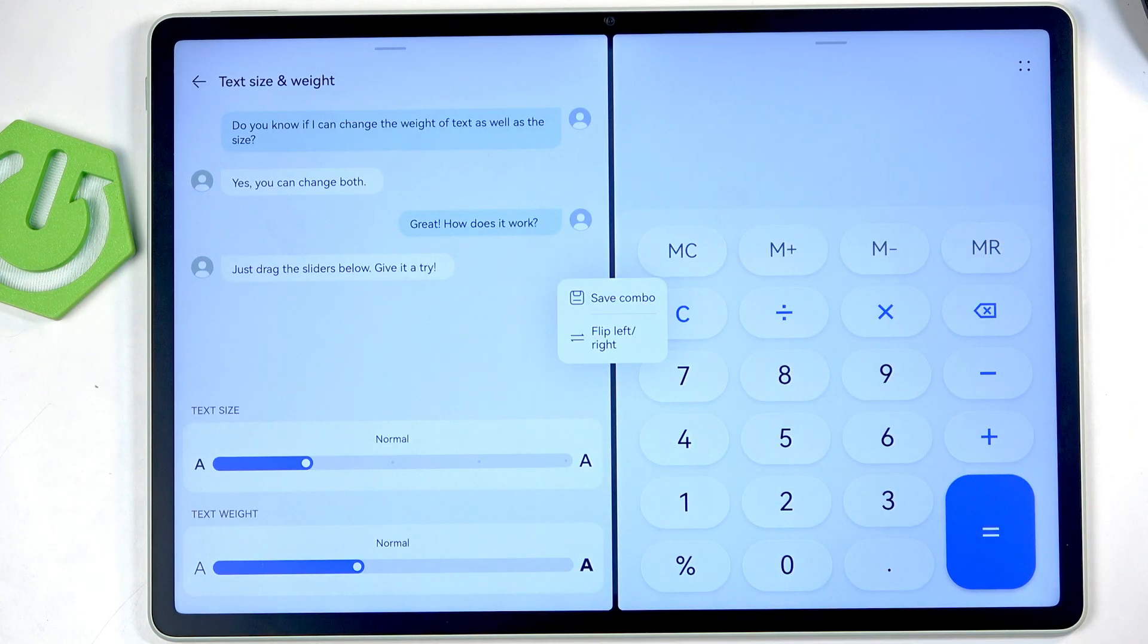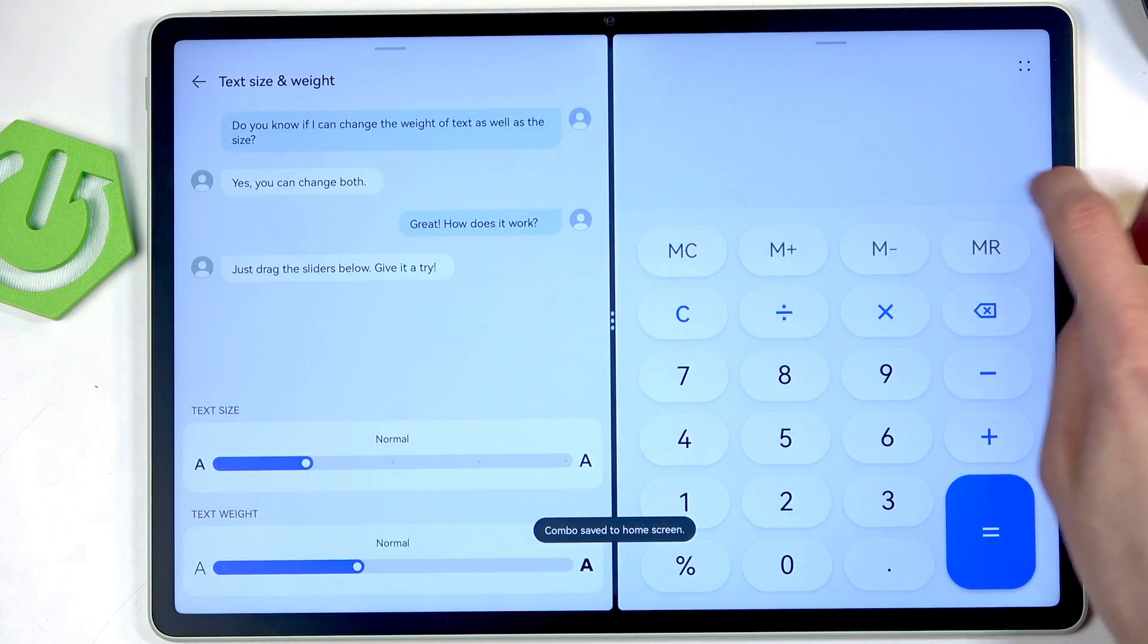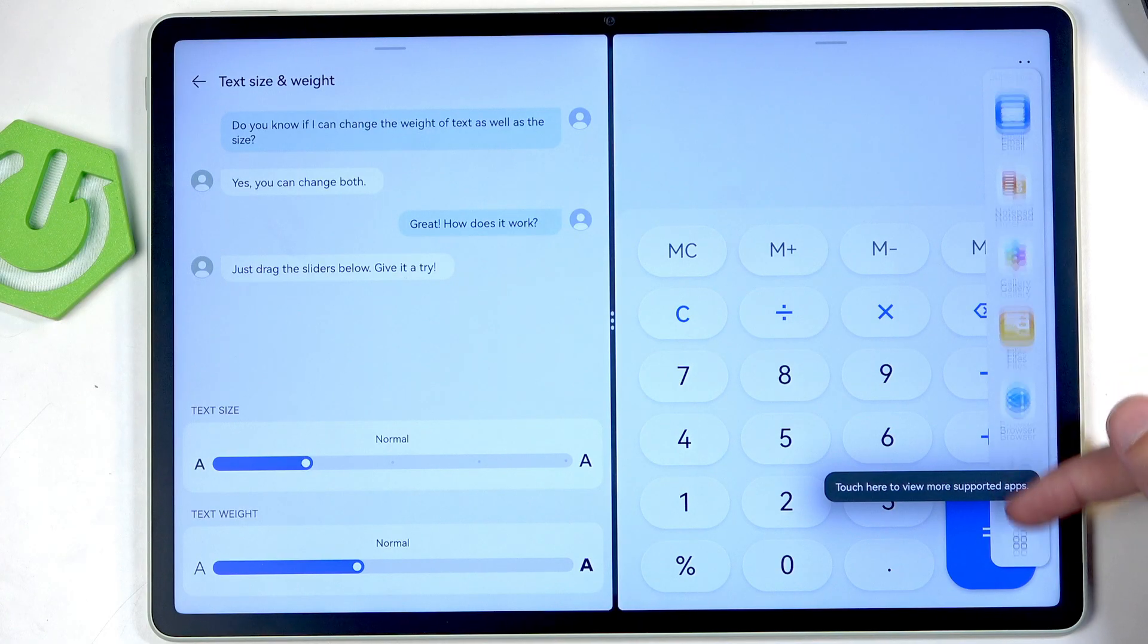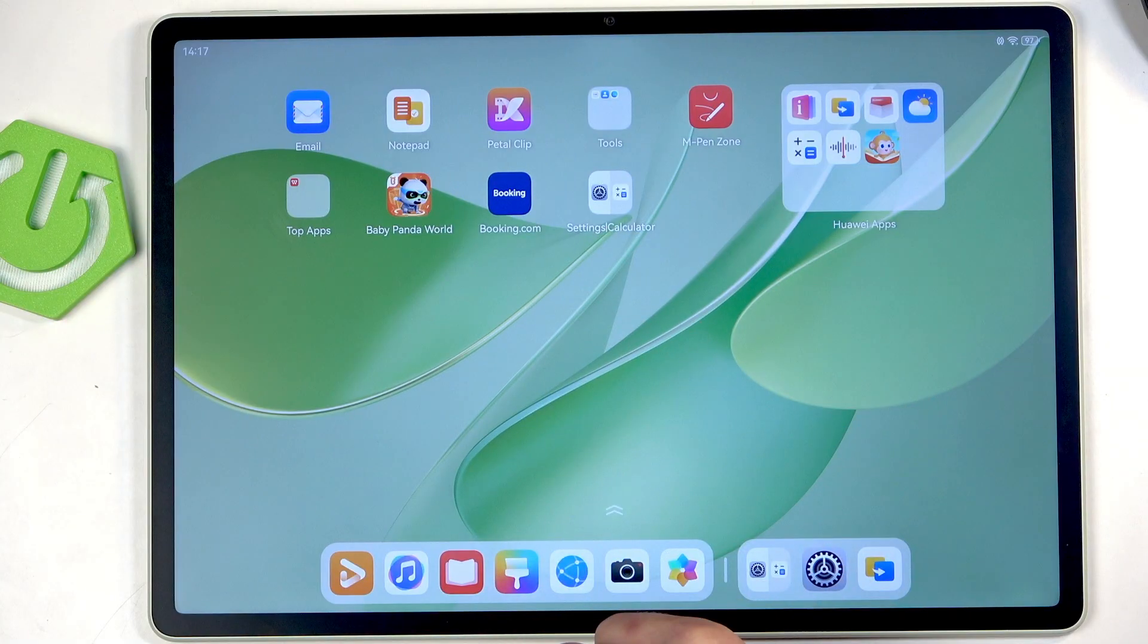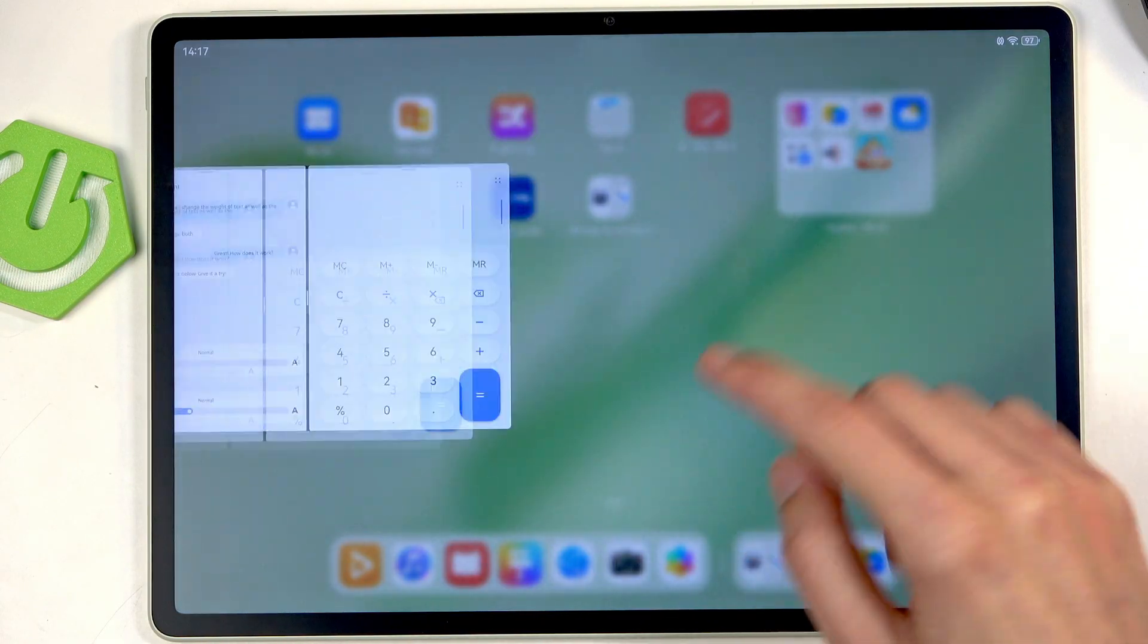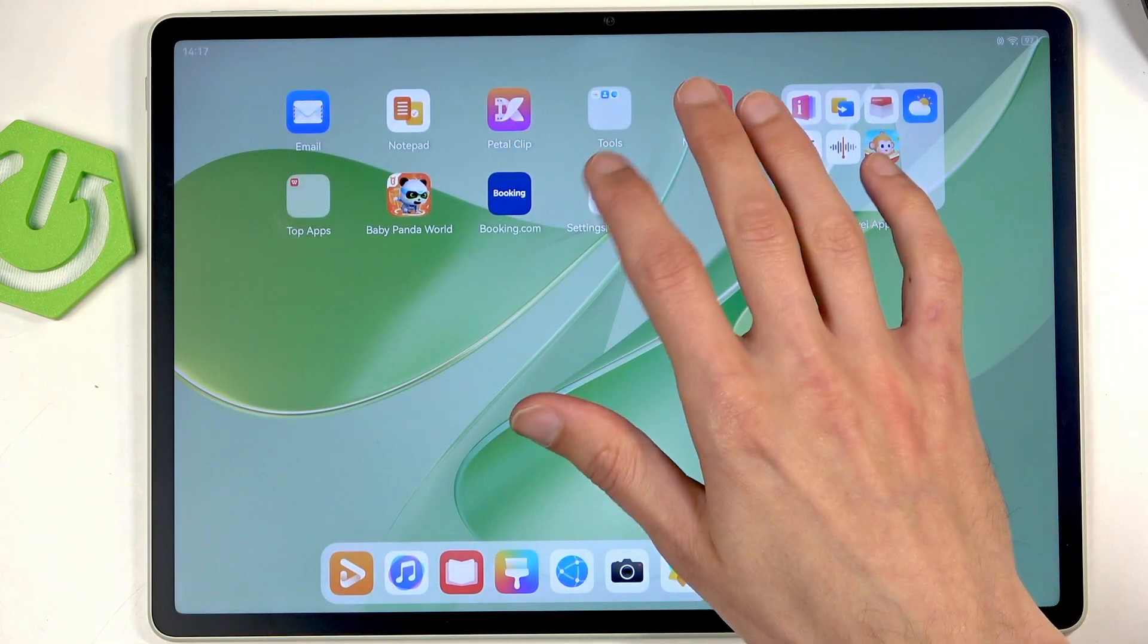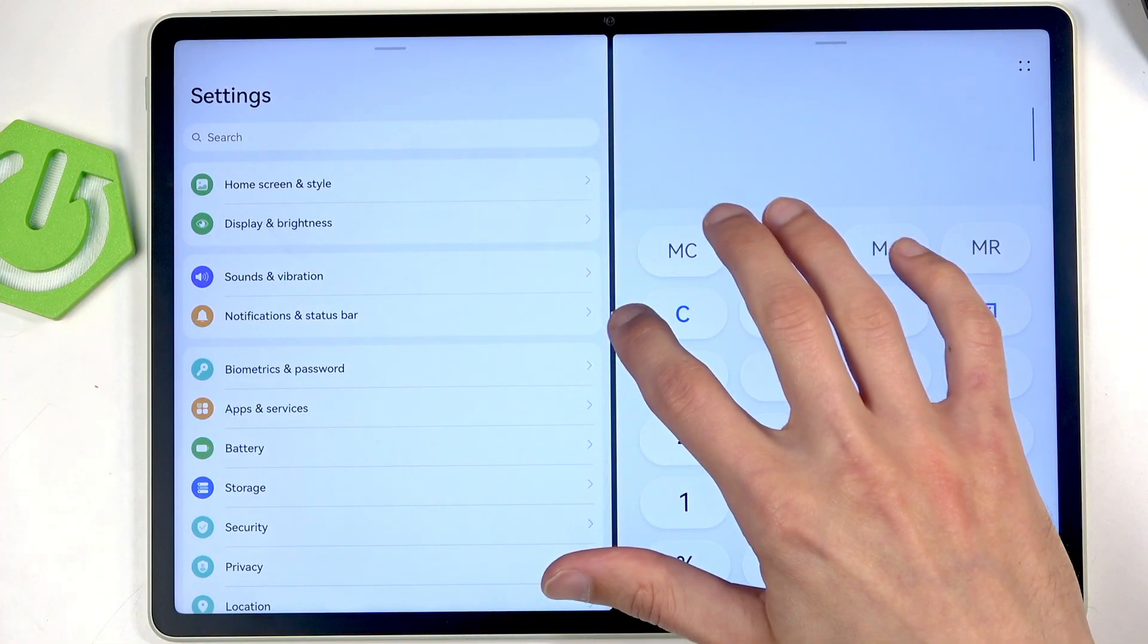There we go. Now you can also grab them from here and move them around. You can also switch it up, save the combo. That's actually a pretty neat option. Now does it get saved in here? Where did it actually get saved to? Oh there we go, so it's on the home screen. Now anytime I want to launch this app combo you can just press right here and it's going to open up these two applications simultaneously.